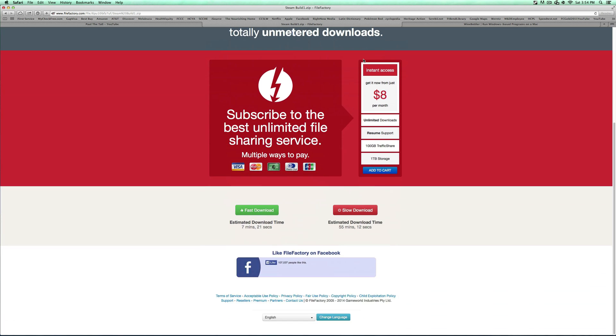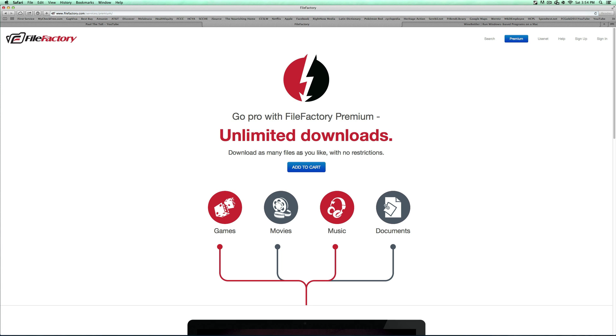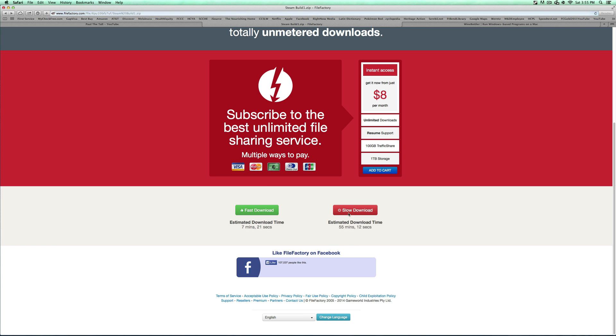So you've got to go down here and if you click fast download right here, it wants you to get premium so you can't really do fast download. So you have to do the slow download, unfortunately. It is about an hour to download, but I don't know if that fast download is legit or anything. It's eight bucks a month to do it, so I wouldn't do that.